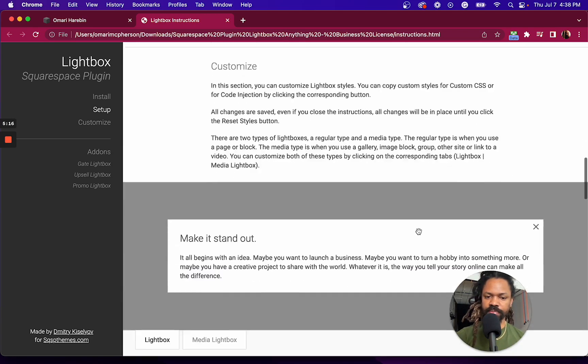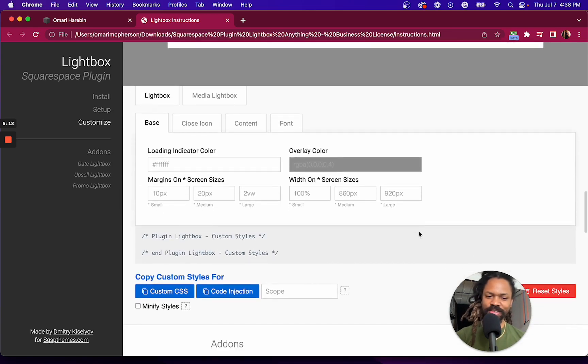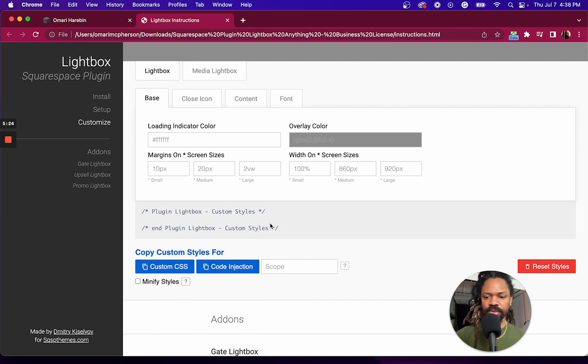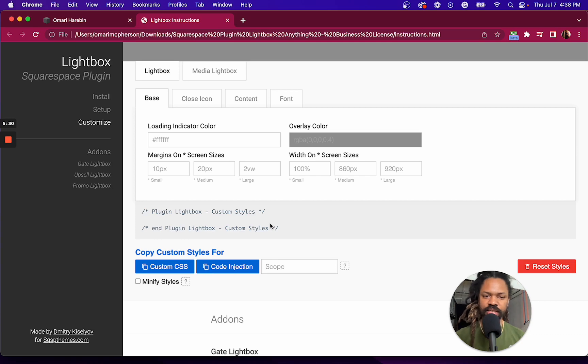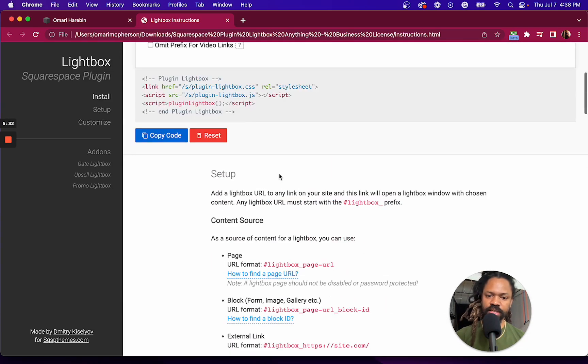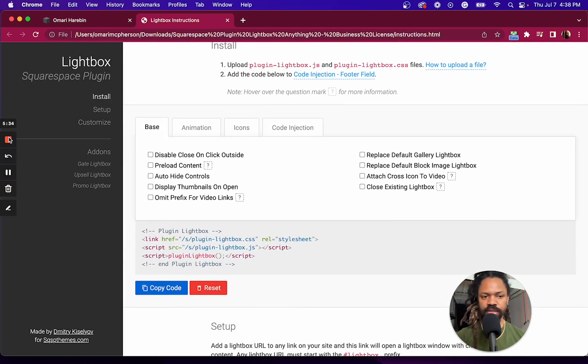And then finally, we'll talk again about how to customize some of the style in here. So real easy to get started, and then if you want to customize, then it's all within reach right here, which is a matter of clicks. Alright. Peace.